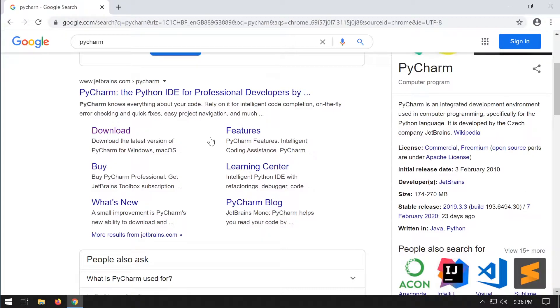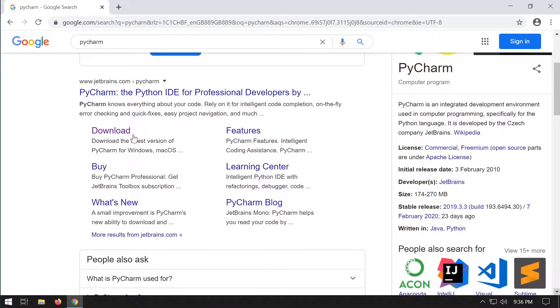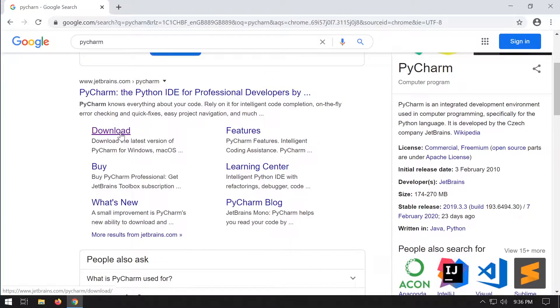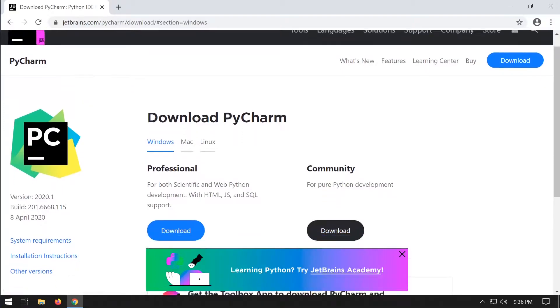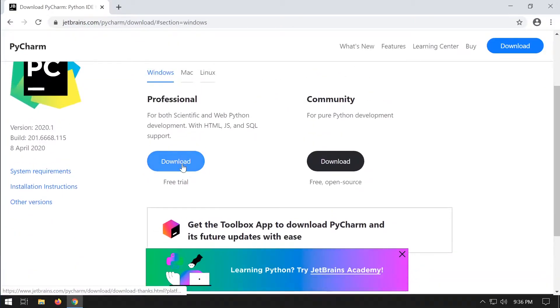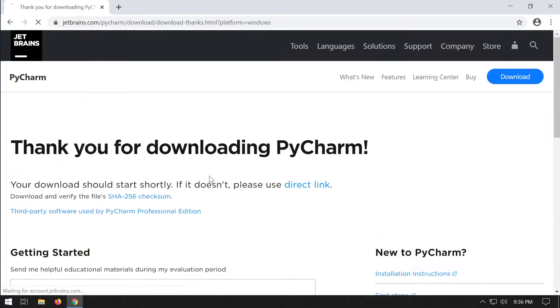PyCharm is a great integrated development environment for developing with Django and Python. Head over to the PyCharm website at jetbrains.com and we're going to be downloading the professional version.